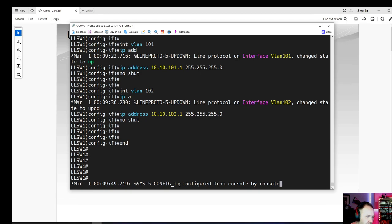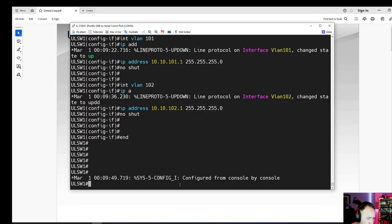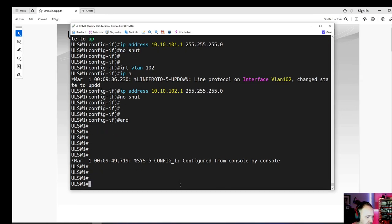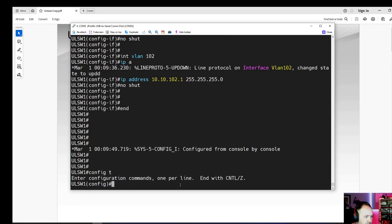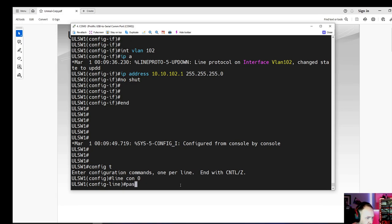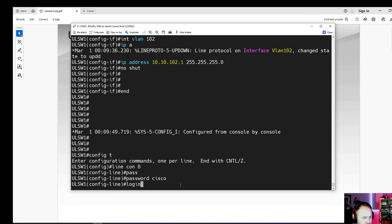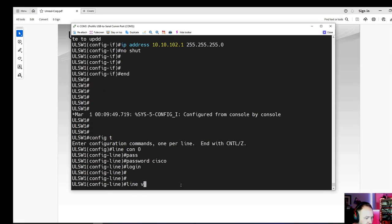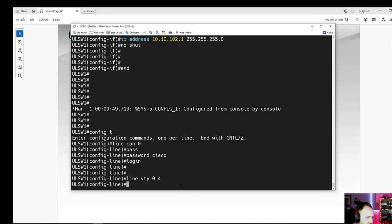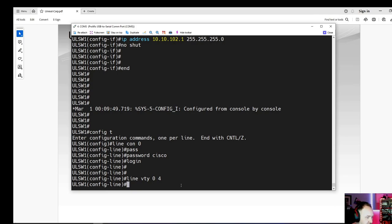We haven't assigned any ports to those VLANs yet, which we'll need to do. But let's first add our passwords to the switch. In config mode: 'line console 0', set password to 'cisco' for the lab. Then 'line vty 0 through 4' for Telnet — there's more advanced config for SSH but we don't need that in the lab; I at least want Telnet working.